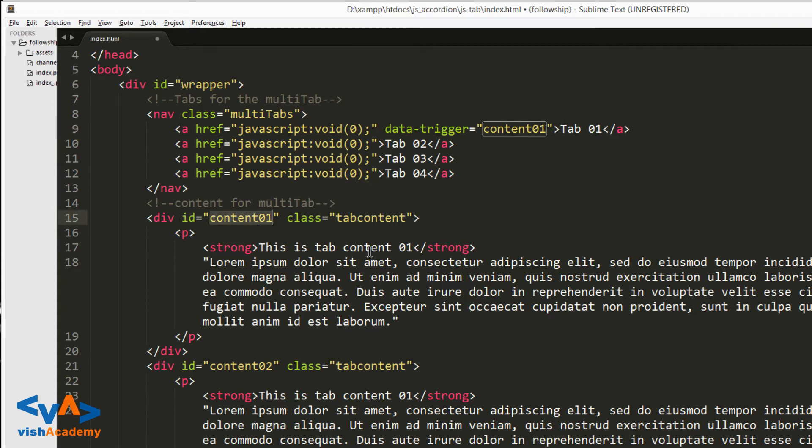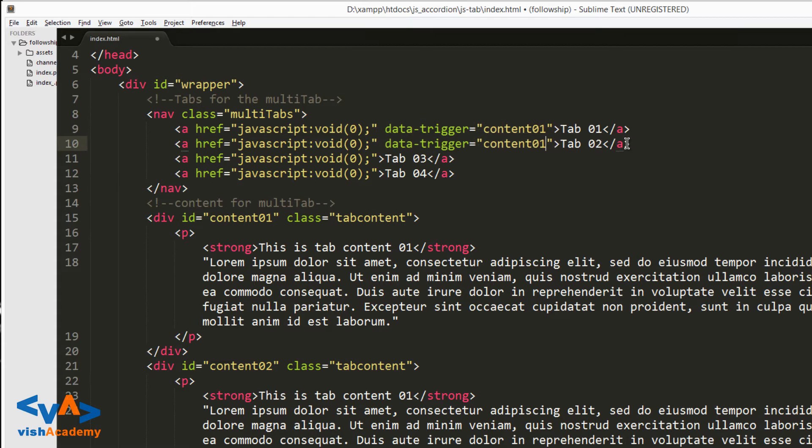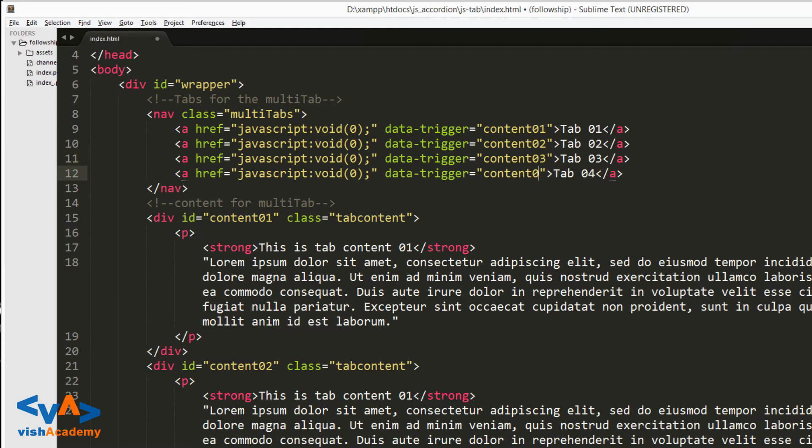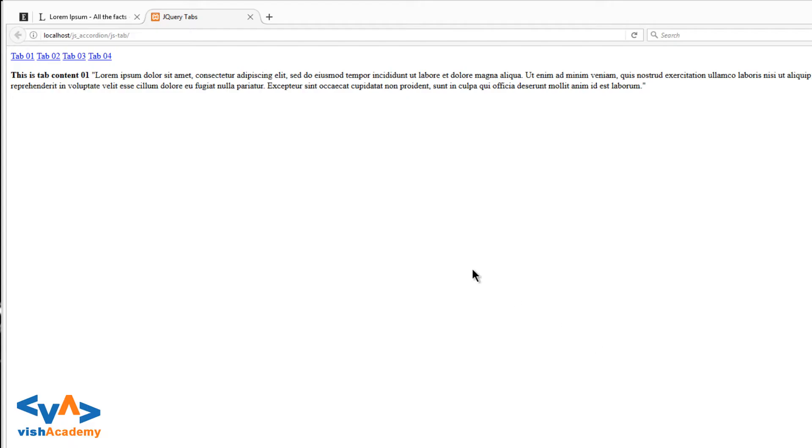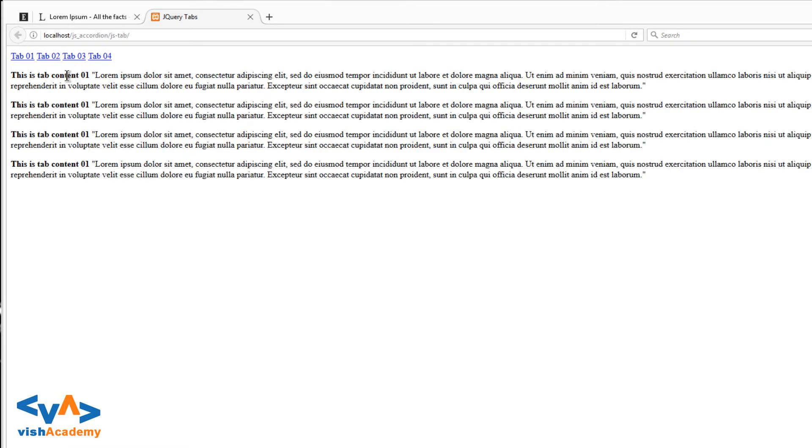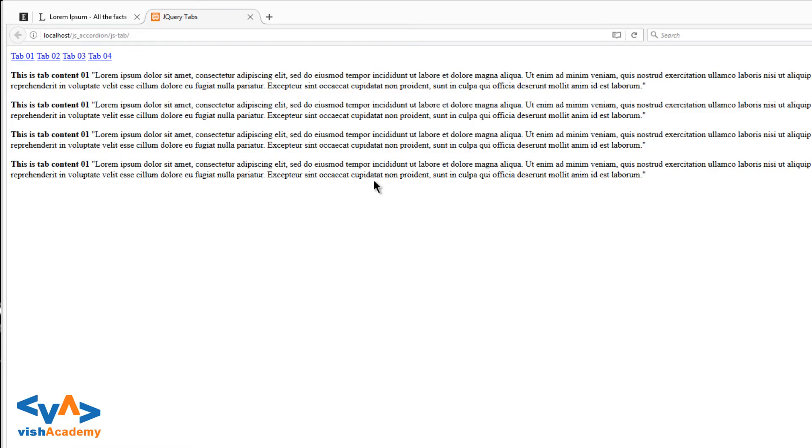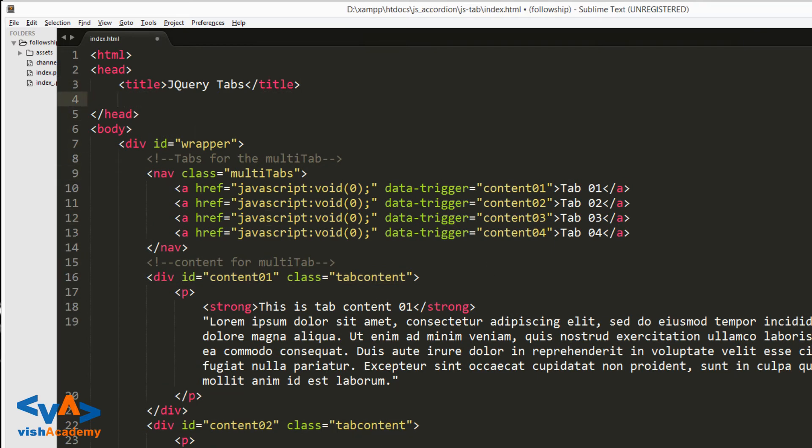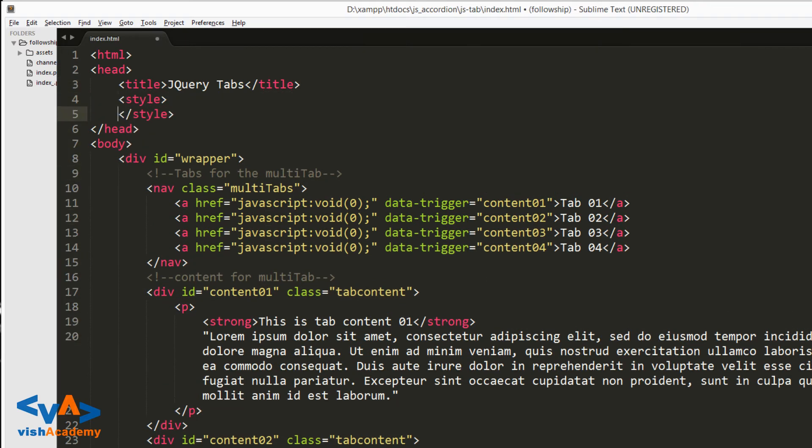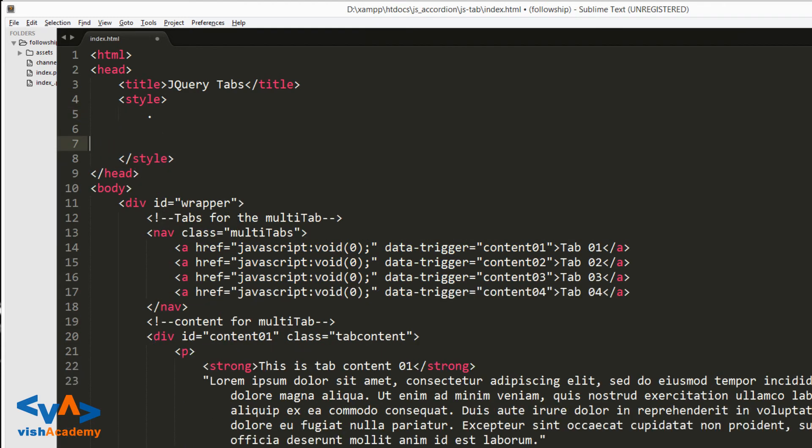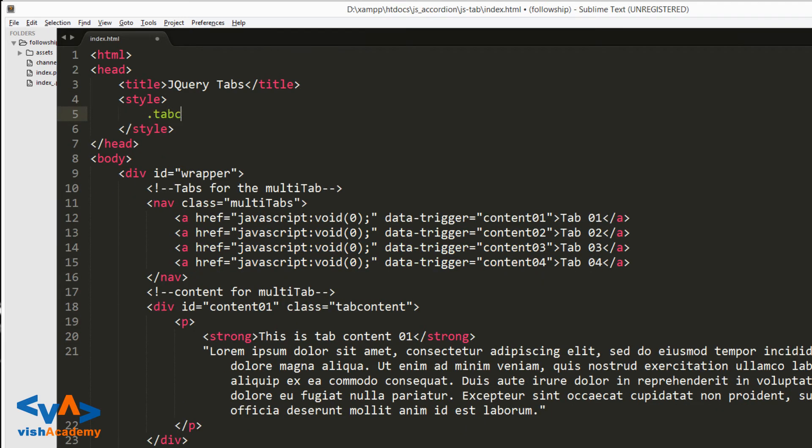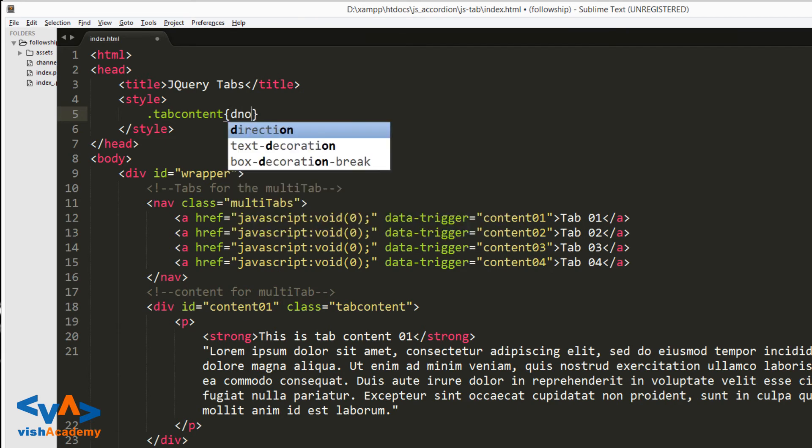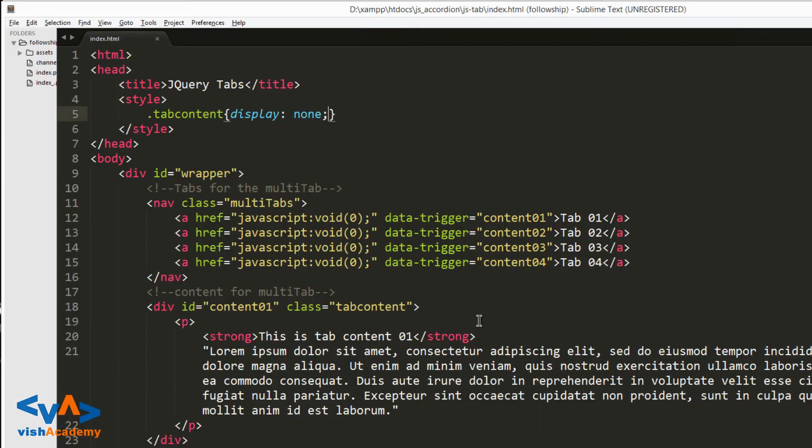So here data-trigger content-01, and like that data-trigger content-02, content-03, and content-04. The point is we have to use the same data attribute here on the content divs as well, so when we click, we can match the data-trigger value with the content ID.